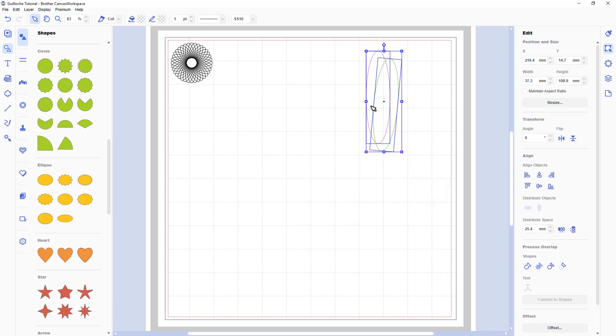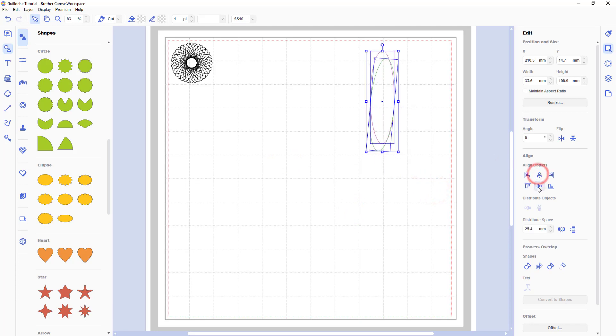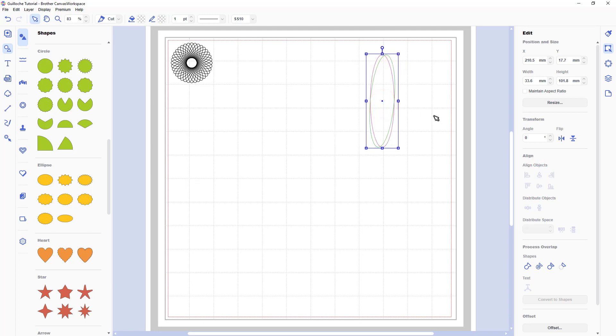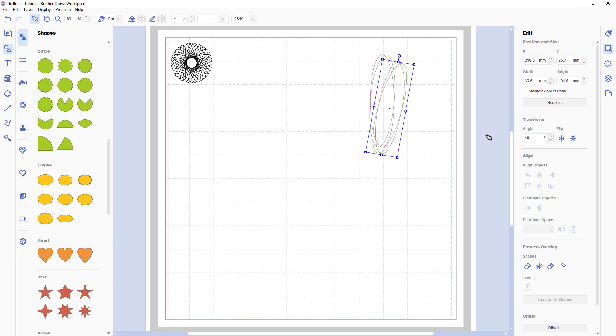Align those objects vertically and horizontally, group them. And then as I did before I'm going to copy paste and change the angle 10 degrees this time.